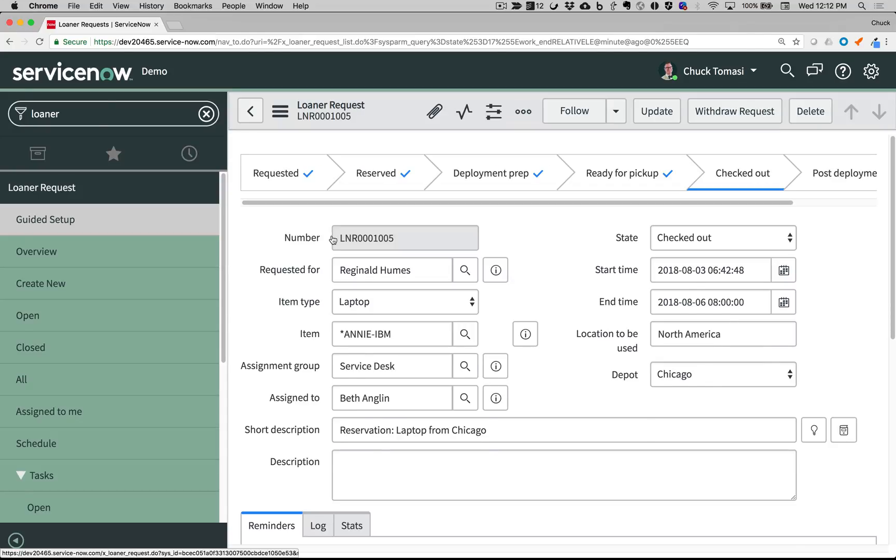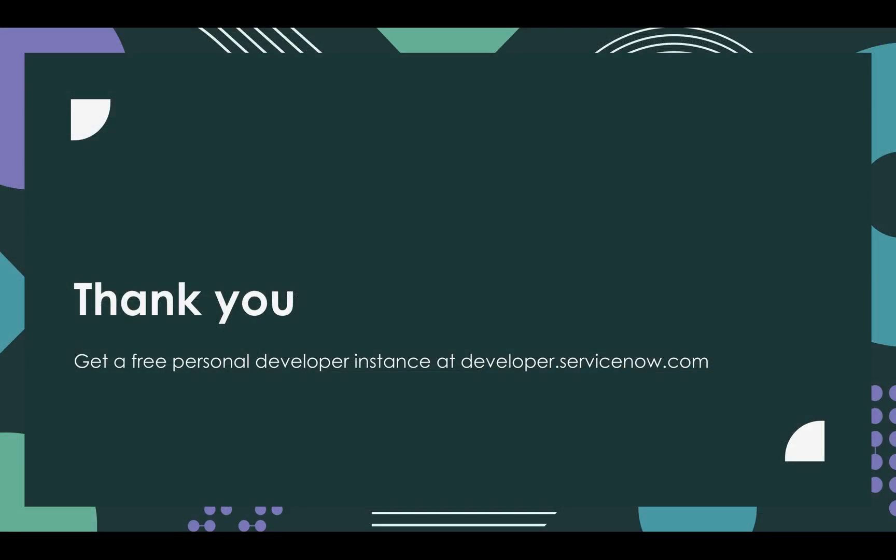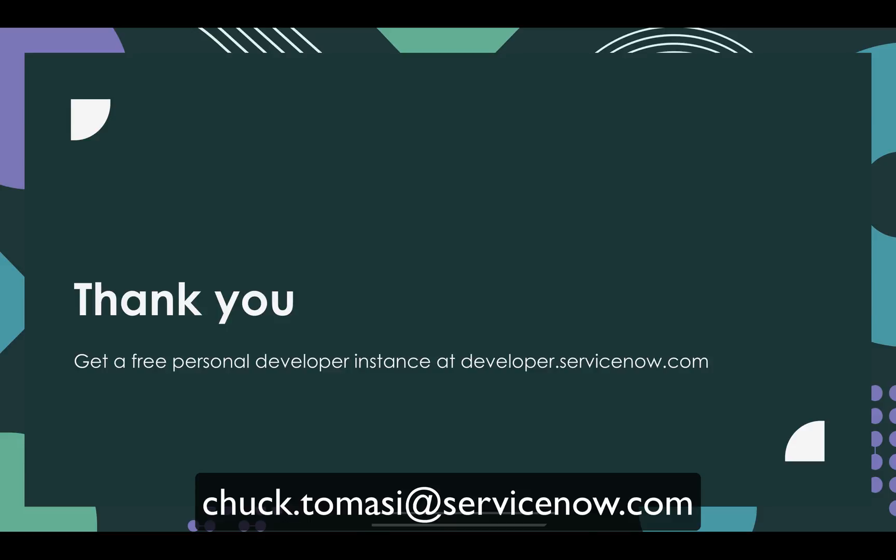Again, thank you for your interest in the Loaner Request system. I invite you to get a free personal developer instance at developer.servicenow.com to download and try the application. If you have any questions or comments, you can reach me via the email address on the screen. Thank you and have a nice day.